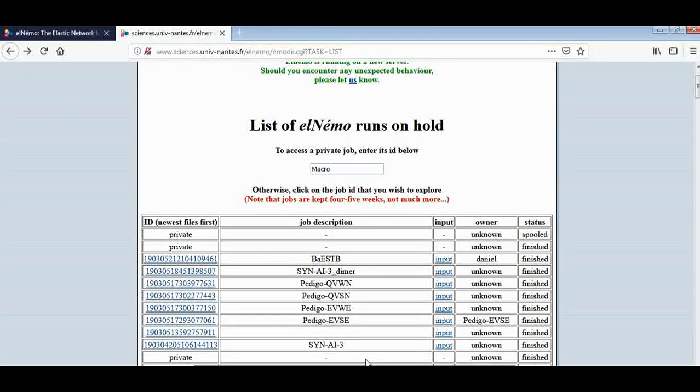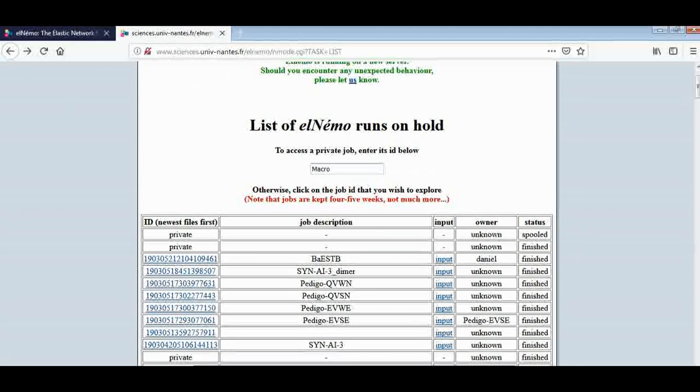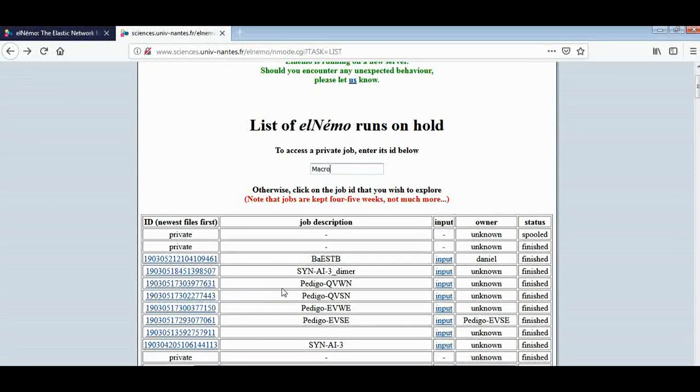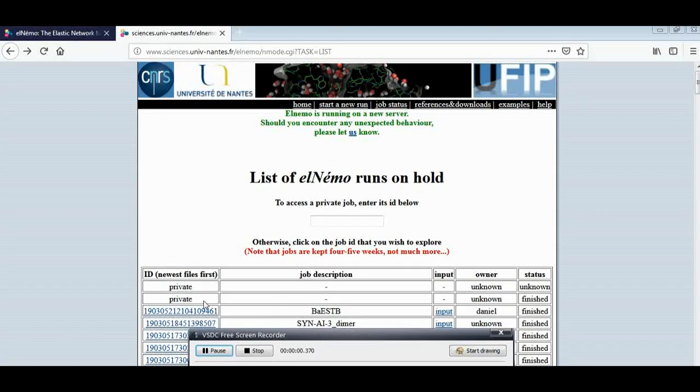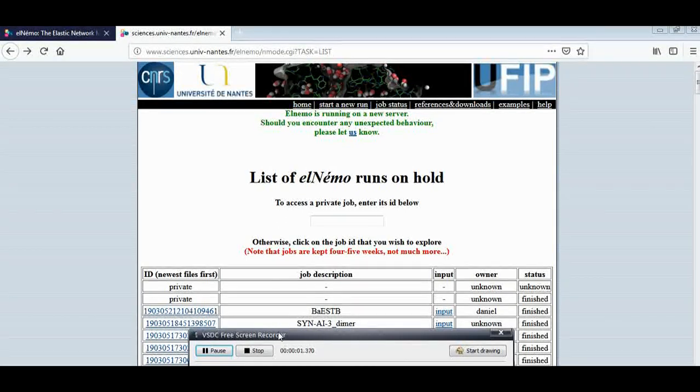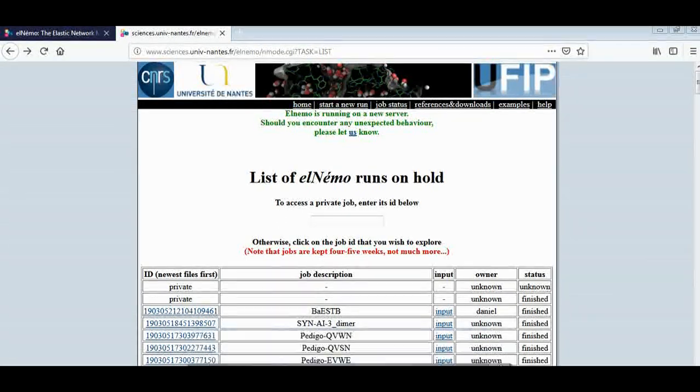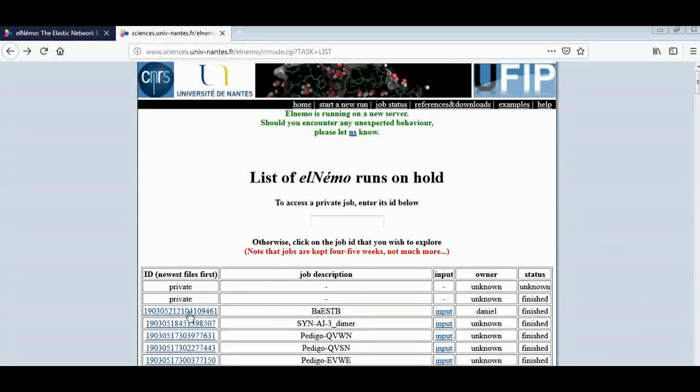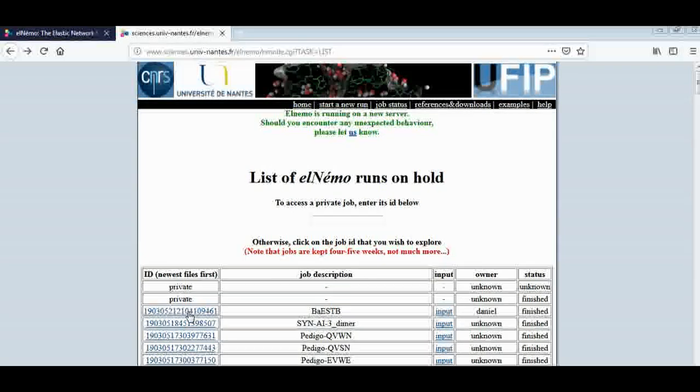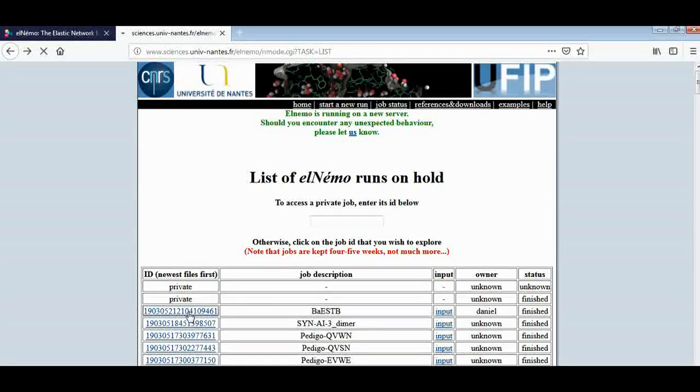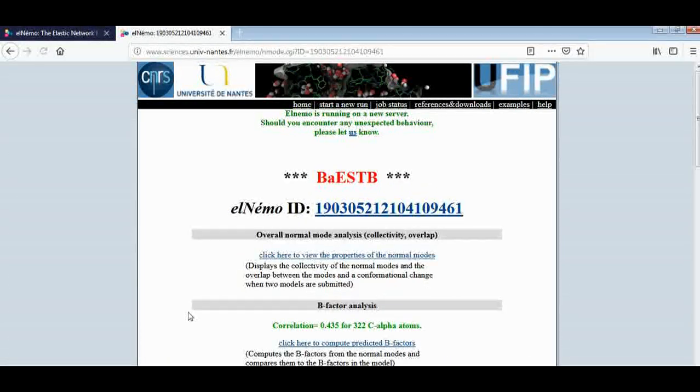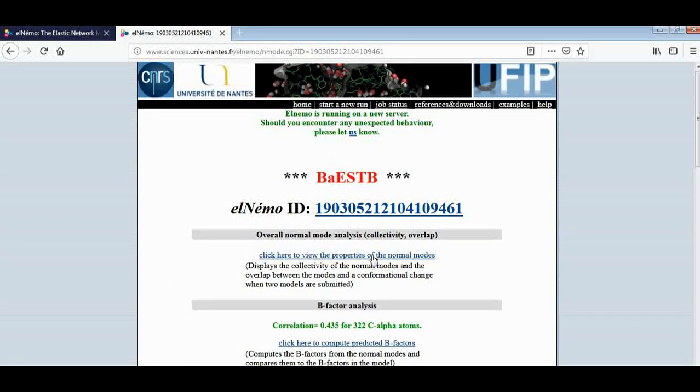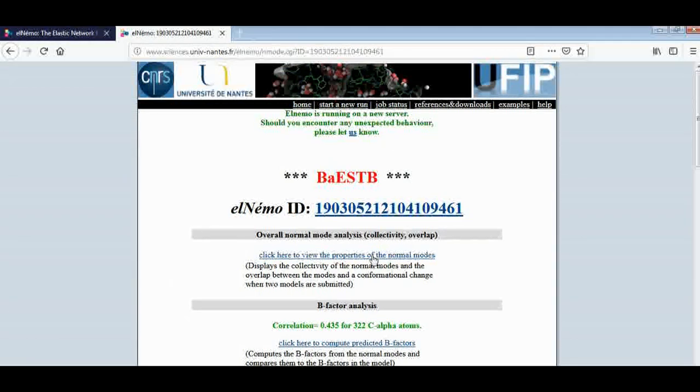Now we would like to open the job ID or the job status by clicking on this ID. Now from this we can check the properties of normal mode.